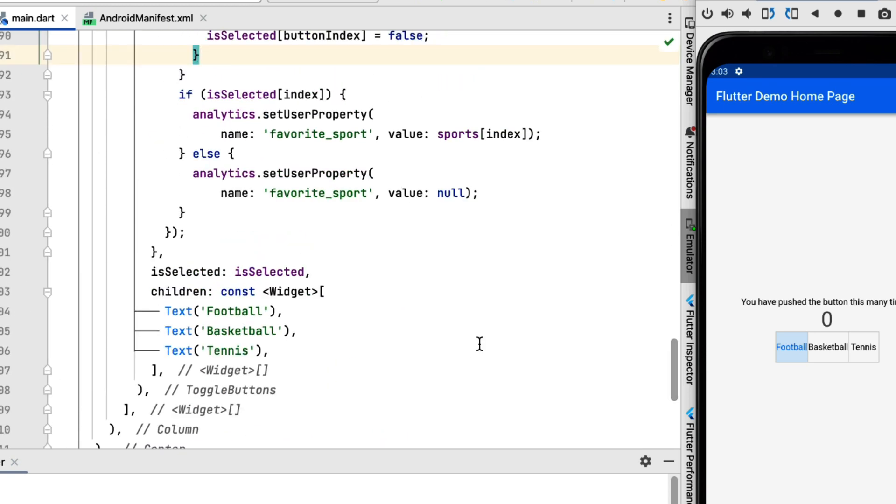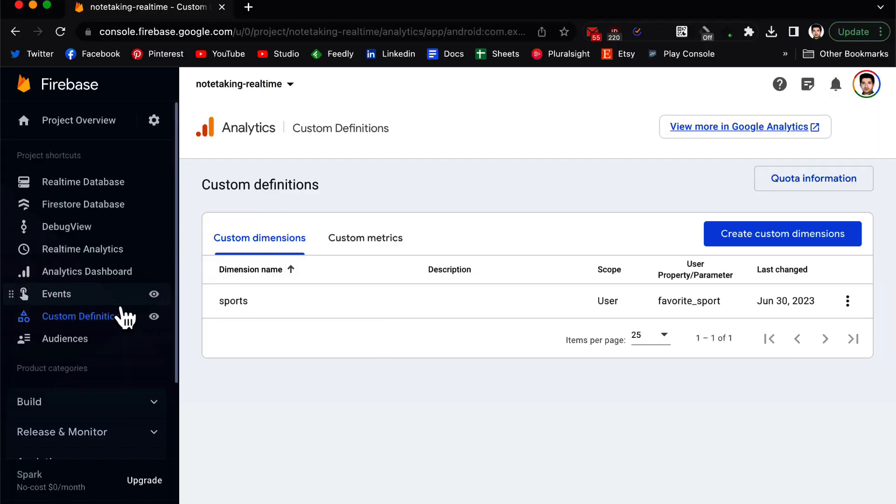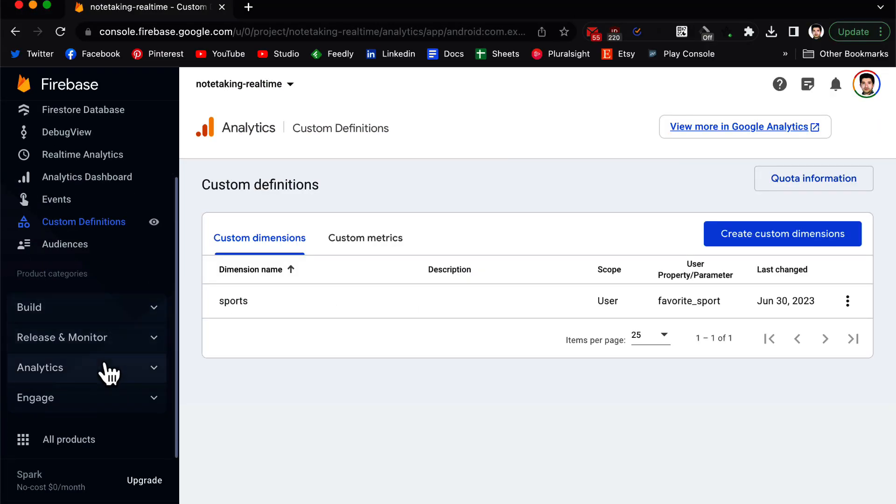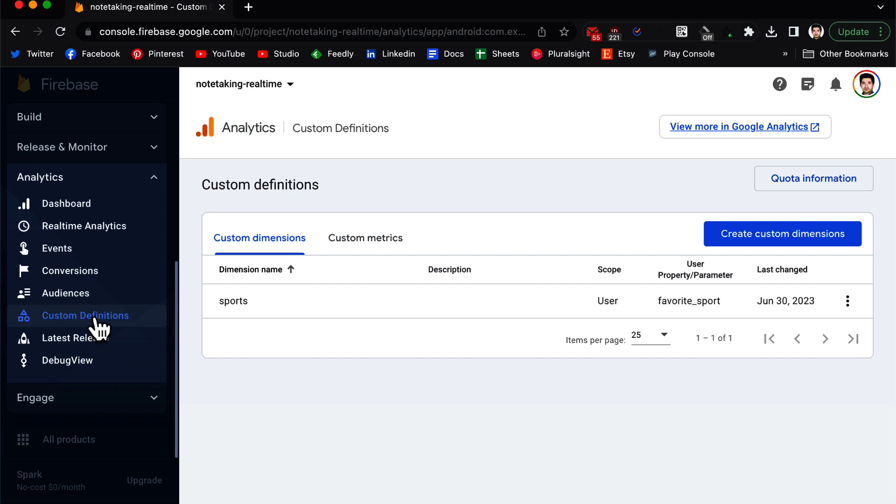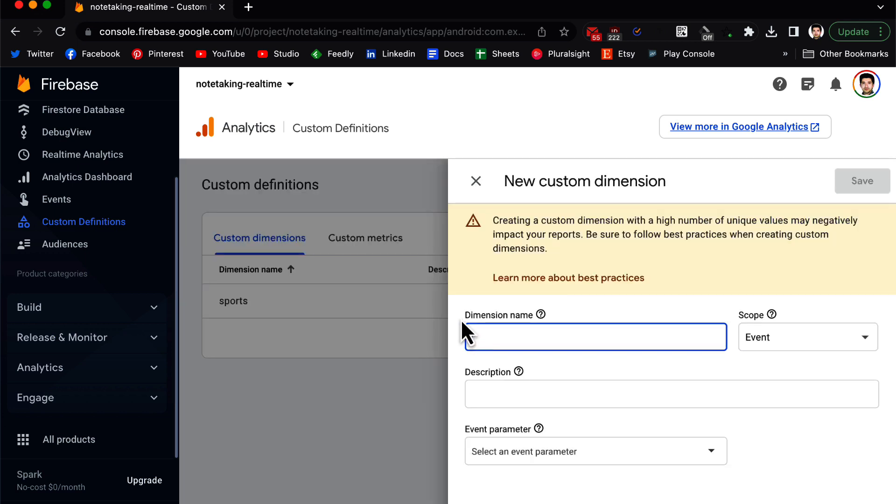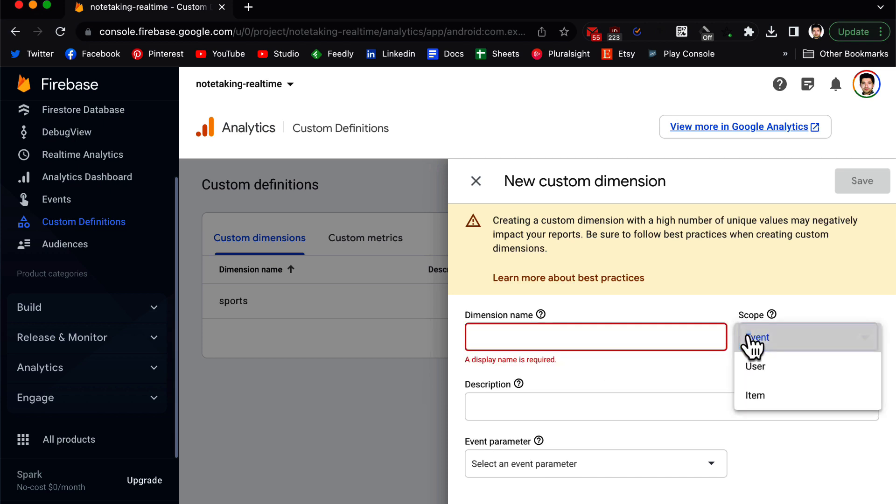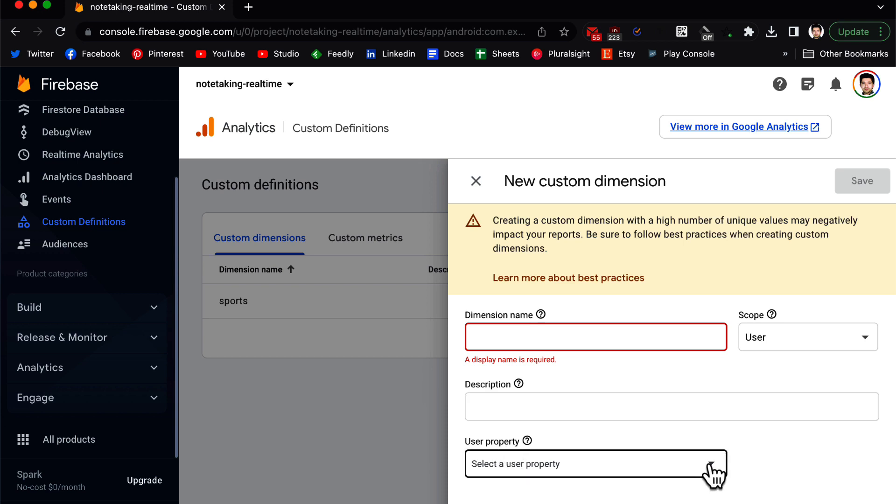Now let's go to Firebase. Inside Firebase, inside Analytics, we go to Custom Definitions. Inside Custom Definitions we select the Custom Dimensions tab. We click on Create Custom Dimensions. We name the dimension any name you want, but you need to be descriptive because later on when you come back to this page you need to know what these are about.